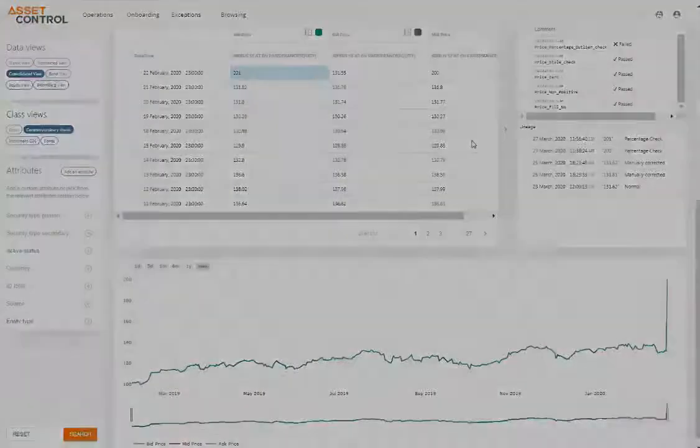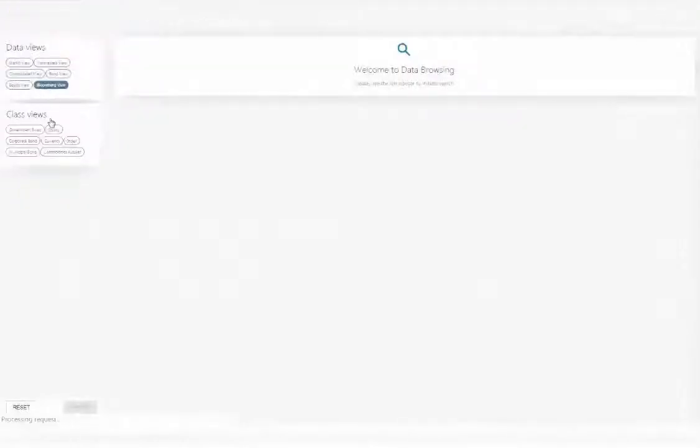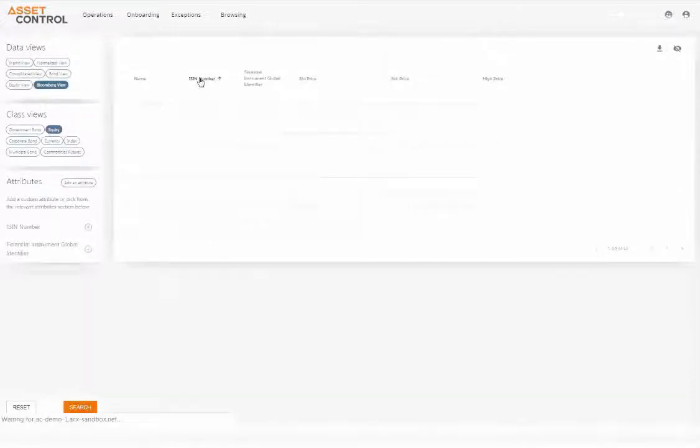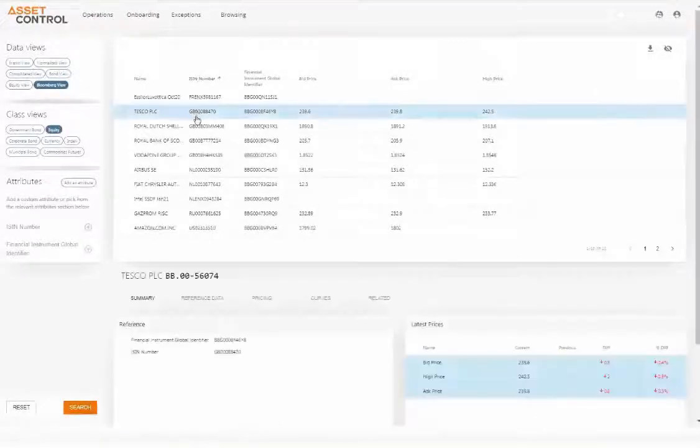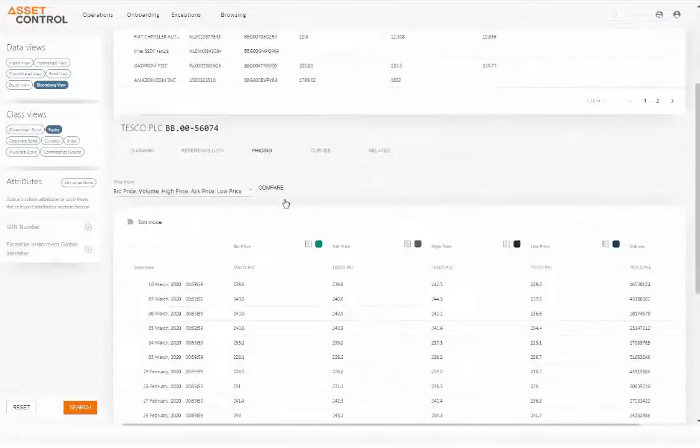Configuring queries on instruments allows you to have the reports you need on reference and pricing data. Selecting the different attributes in the view, you can configure queries.